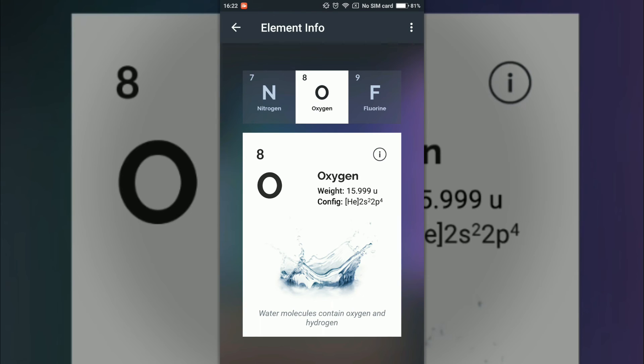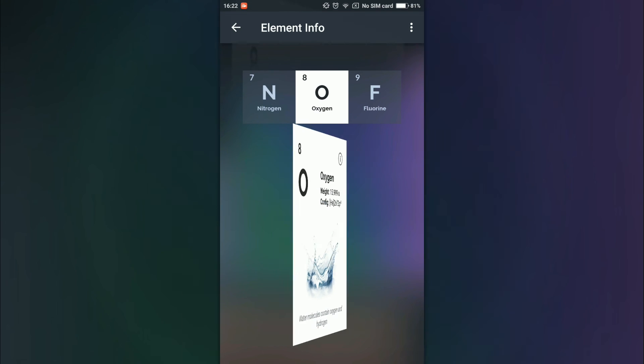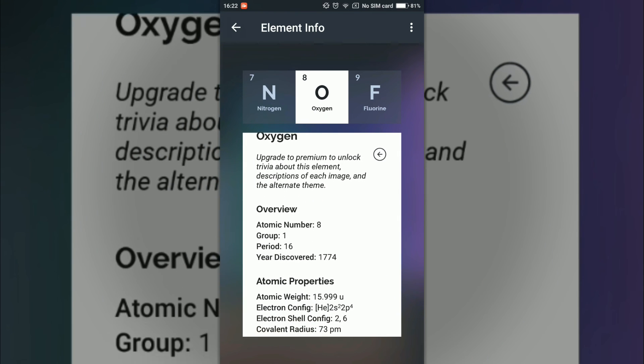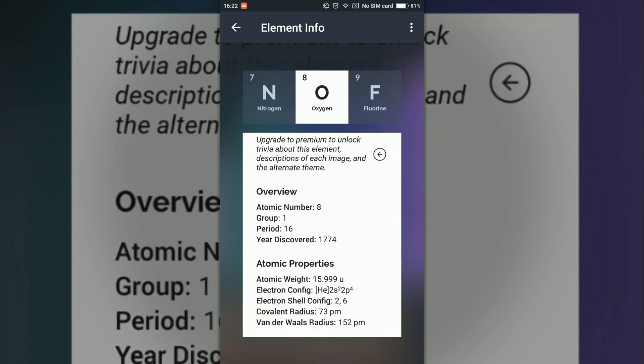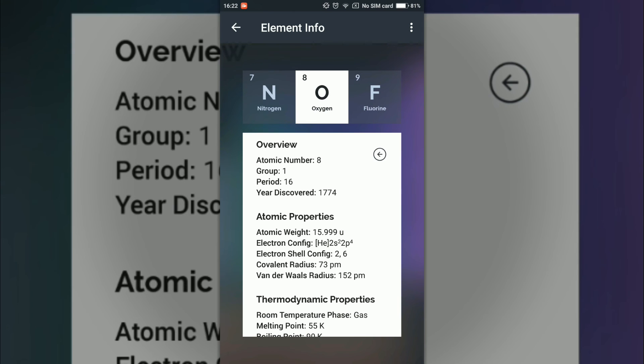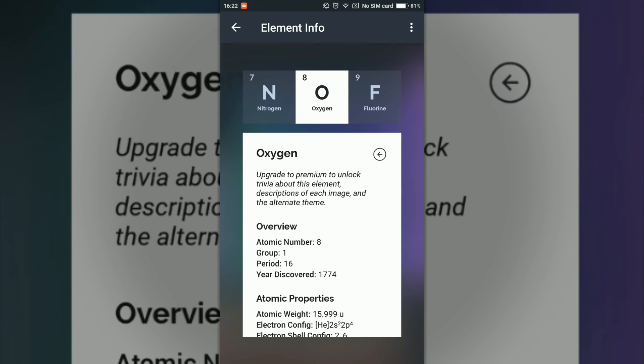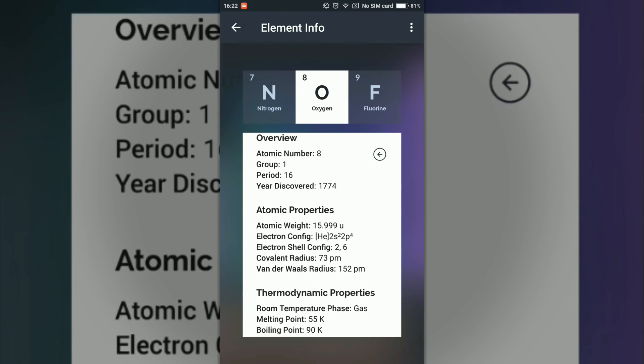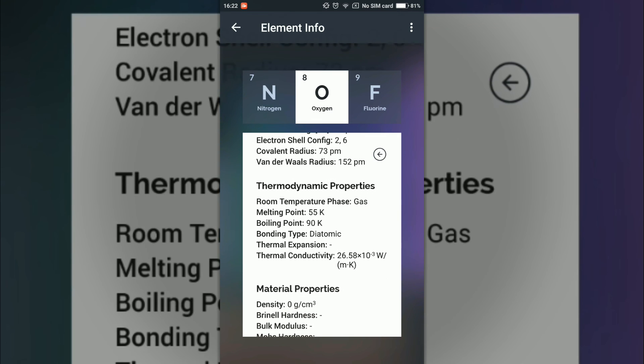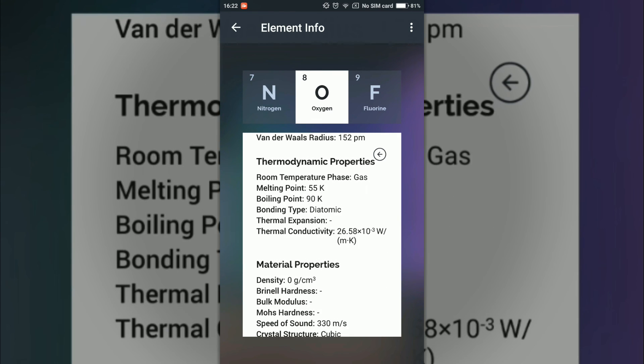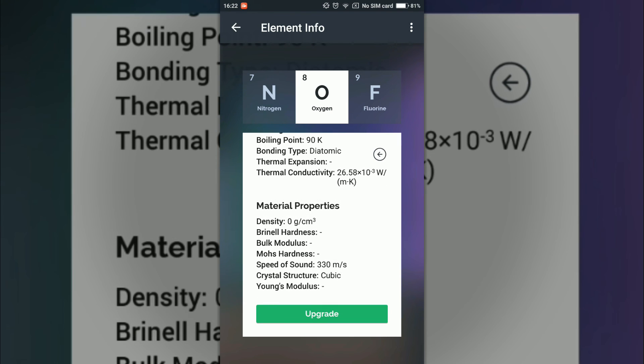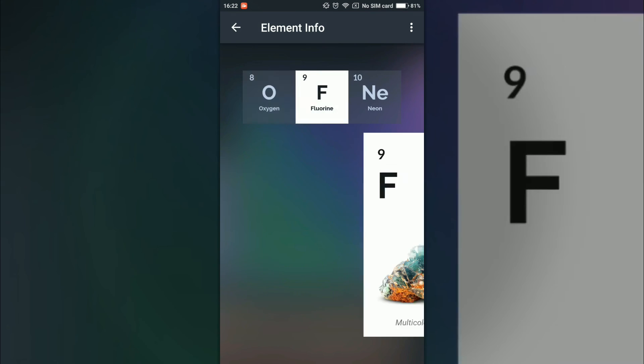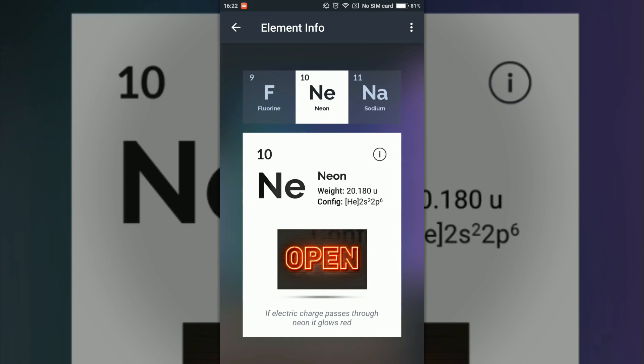it will give me an image of oxygen, its symbol, its name, its atomic weight, its electronic configuration, and some information about the image down there. If I click on this eye button, it will give me full information about that element like overview, atomic number, group, period, when it was discovered, atomic properties, thermodynamic properties, material properties, etc. This is a really cool application for chemistry haters but it helps me a lot.